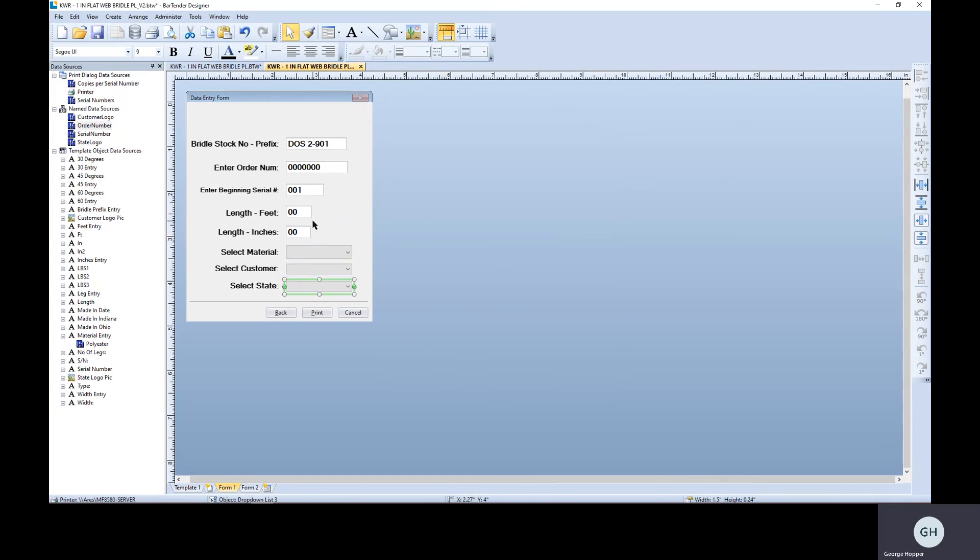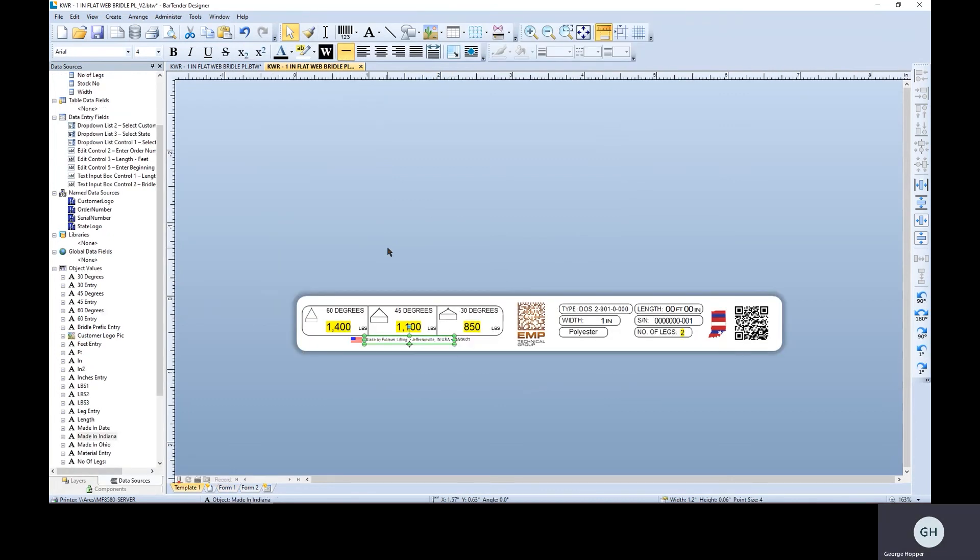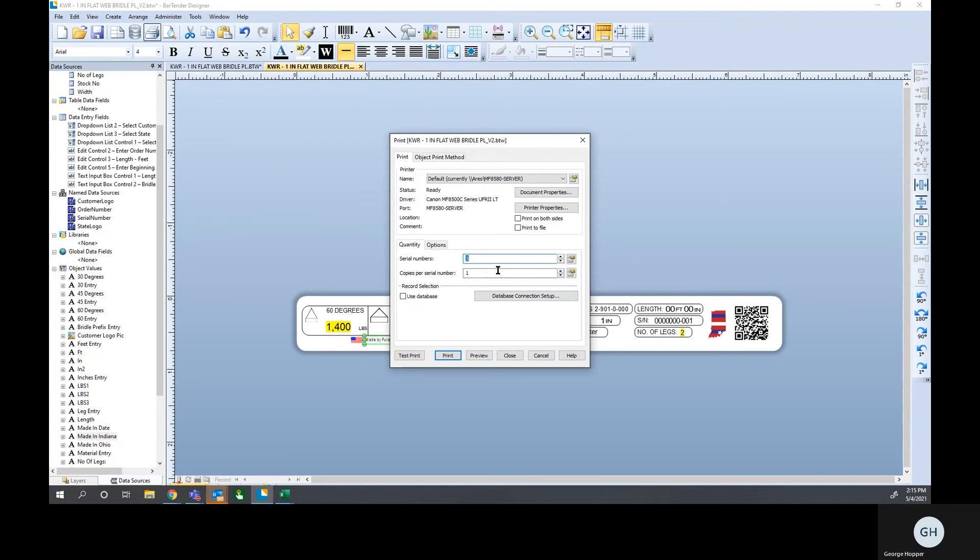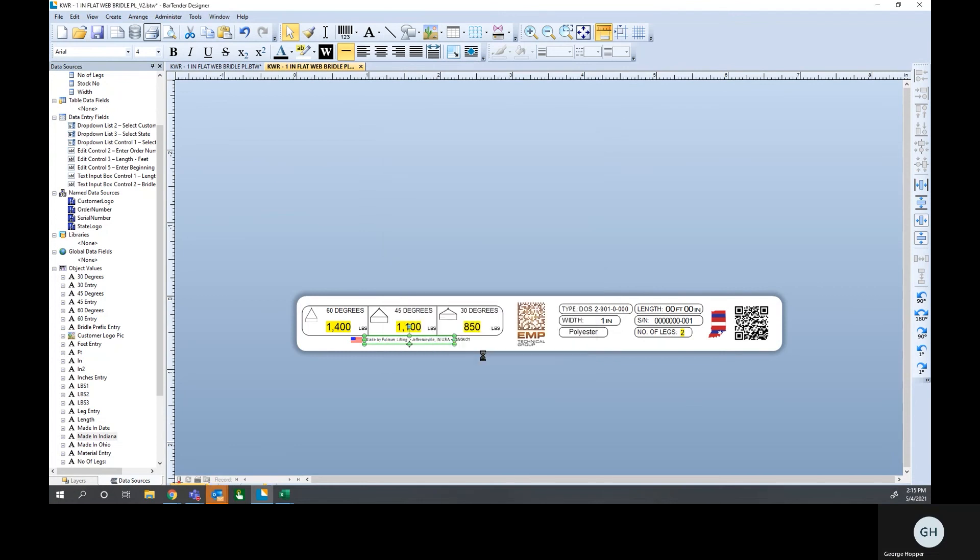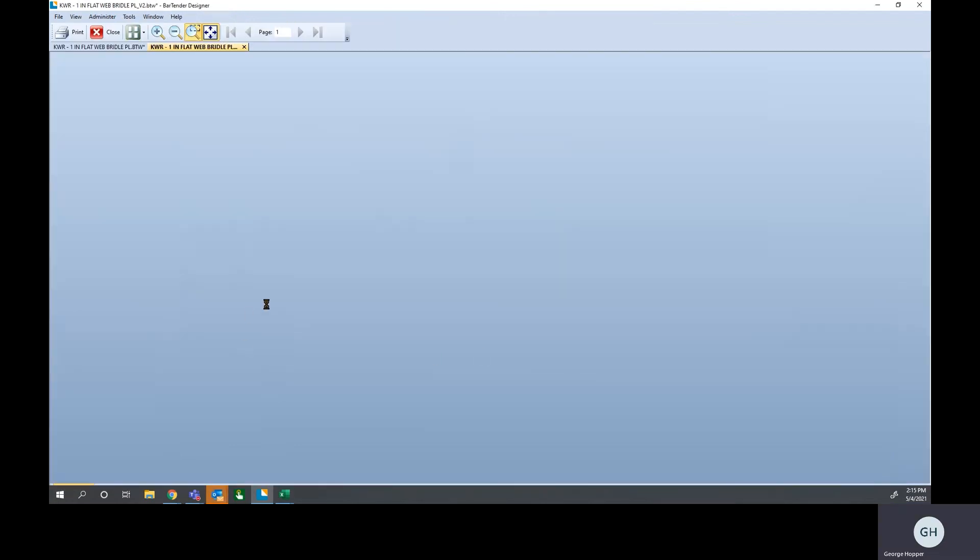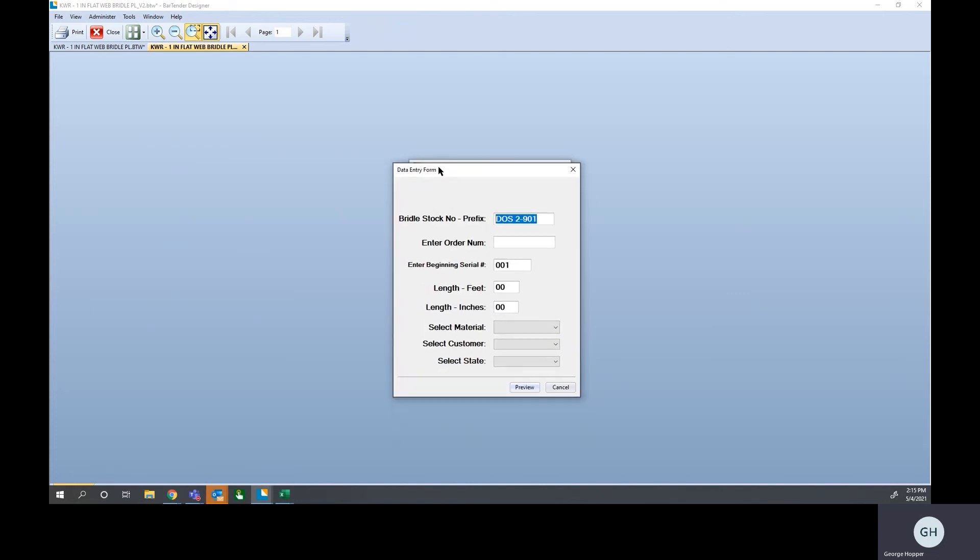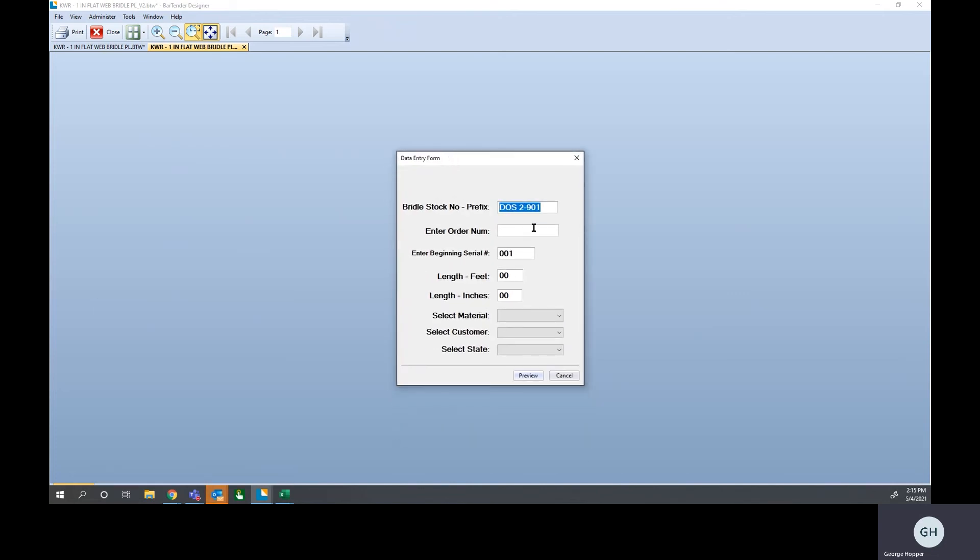So this is our data entry form. Here's our label. So let's go ahead and just test print. We're going to test print three labels. Here's our data entry form. This bridal stock number just self-populates from the last time you did anything with it, but it is fully changeable.